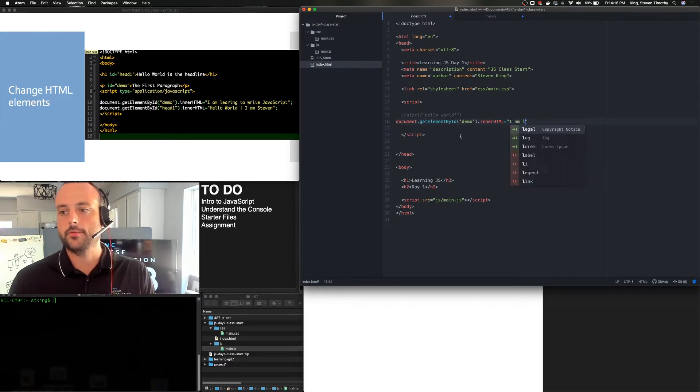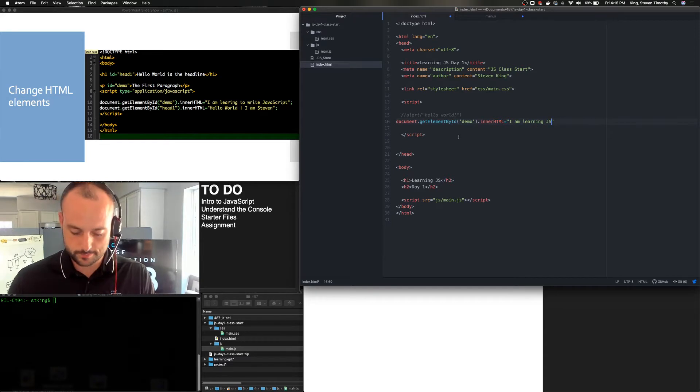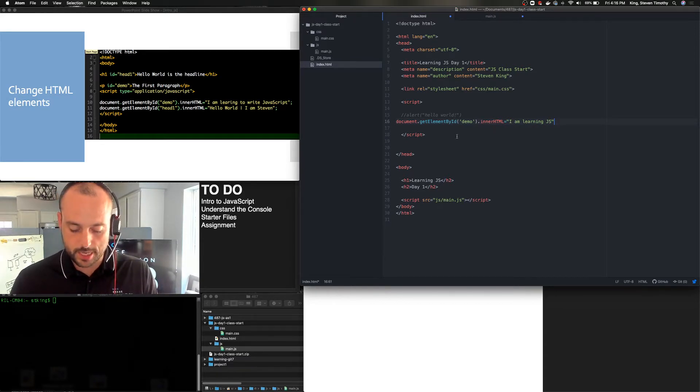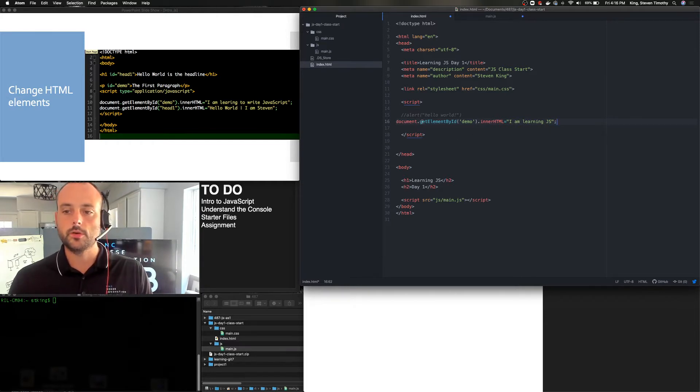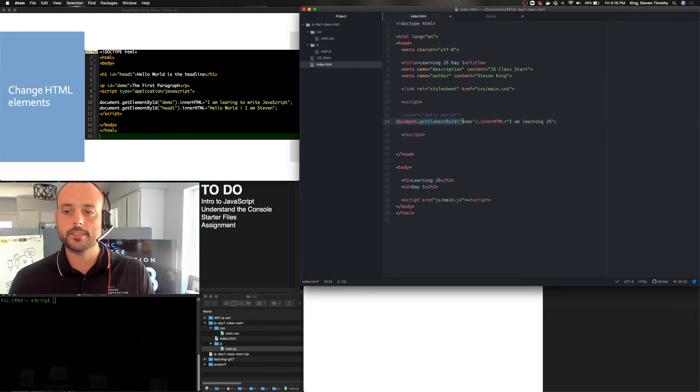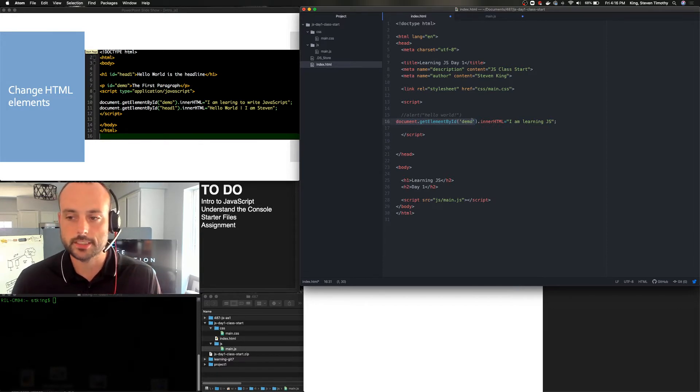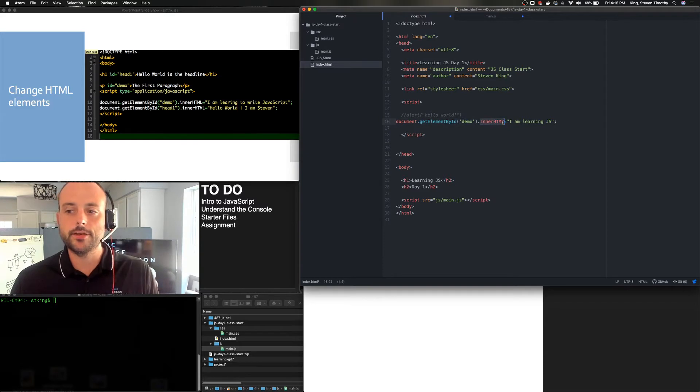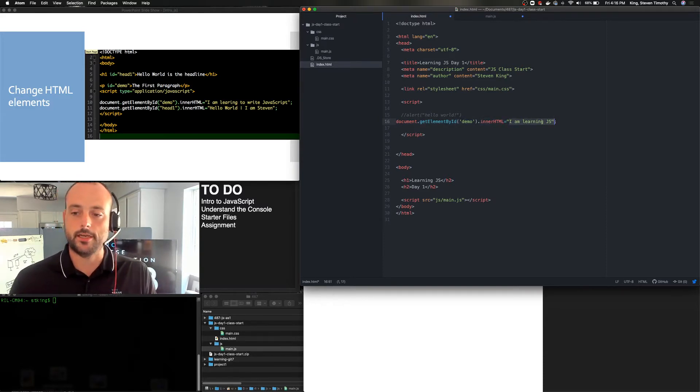And then we will actually put in whatever the ID of the HTML is that we want. And so in this case, I'm going to just do it with demo. And then what do we want it to do? We're going to use the inner HTML command. And we're going to say, I am learning JS. Now we're going to end every command with a semicolon.